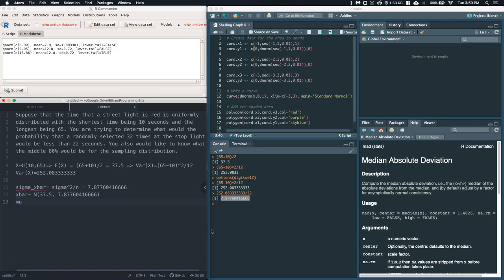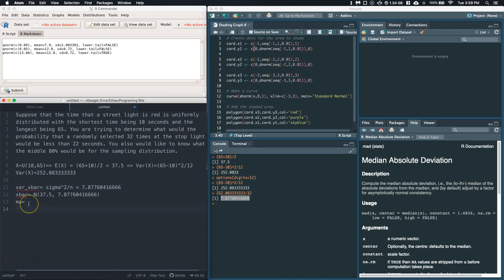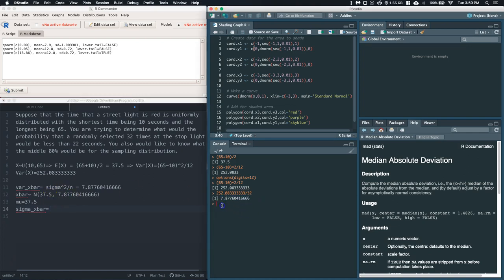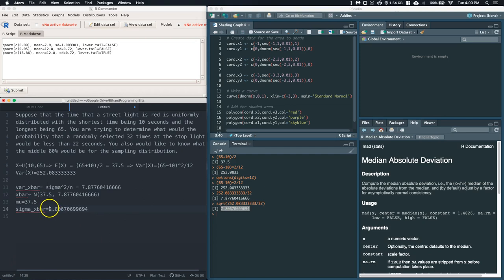Let's put in mu and sigma-squared x-bar. The mean is still 37.5. And now we can compute sigma x-bar — the sampling standard deviation — by taking the square root of the variance of the sampling distribution. Taking the square root of our sampling variance gives us a smallish number, about 2.81. That is going to be my x-bar standard deviation.